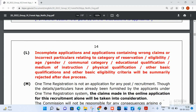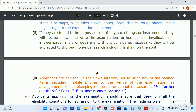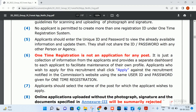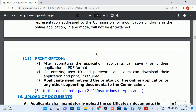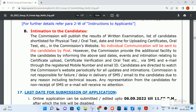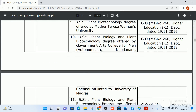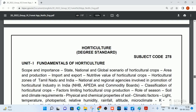The syllabus details are available in the notification. This covers optional Paper 1, optional Paper 2, and Paper 1 General Studies. The Tamil Eligibility Test syllabus is also provided. Now I will show you the syllabus on screen.